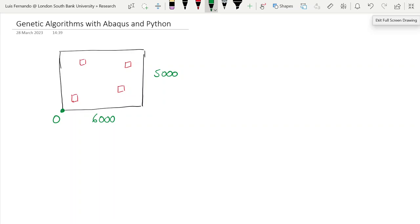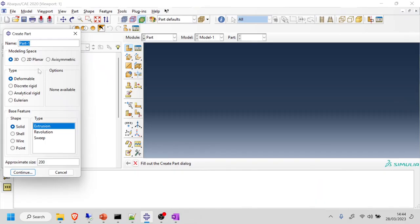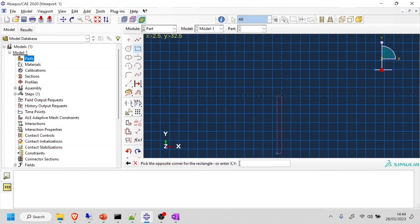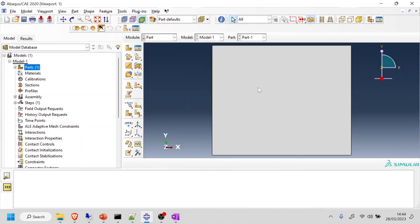Let's go into Abacus. I want to do shell from planar, then draw a rectangle. I'll put the starting corner at 0, 0 and the opposite corner at 6000, 5000. Press close and done. That's my plate, and my origin should be on the bottom-left corner, which it should be.